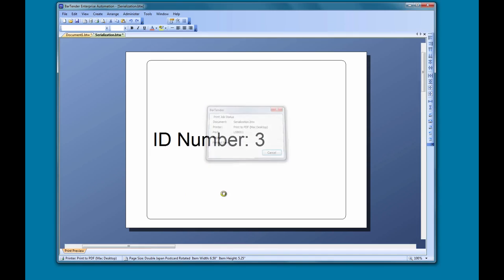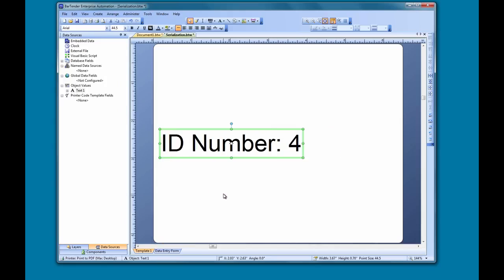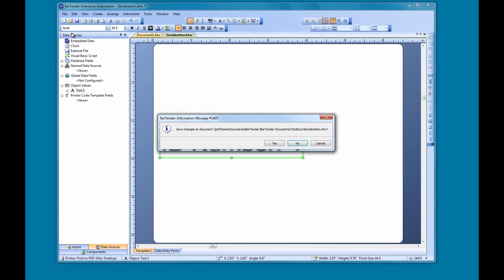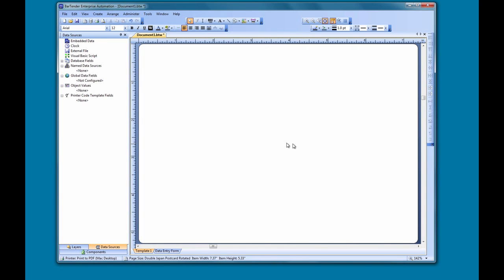You can see that after printing, the serial number on the template automatically updated to the next number in the series. After each print job that uses the serial number, you need to make sure you save the document to preserve the serialization. If you close this document and neglect to save it, Bartender will not remember where it left off.